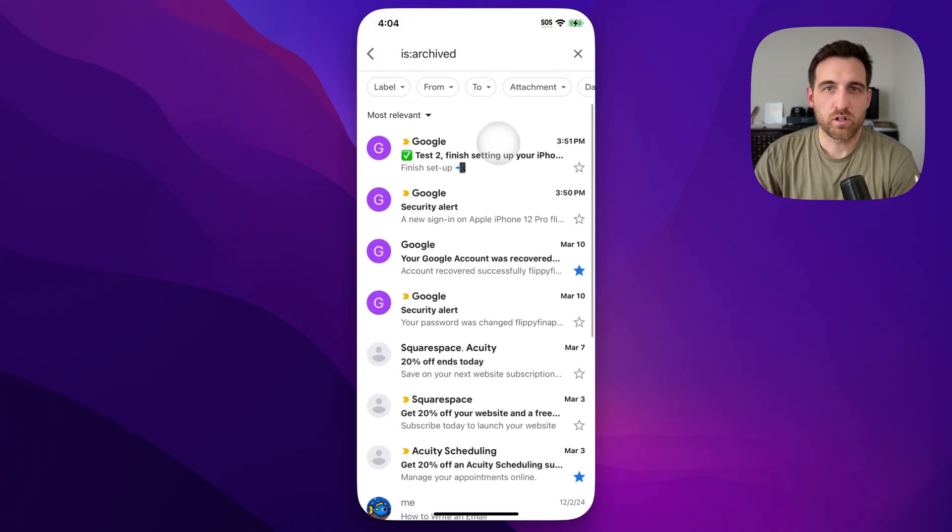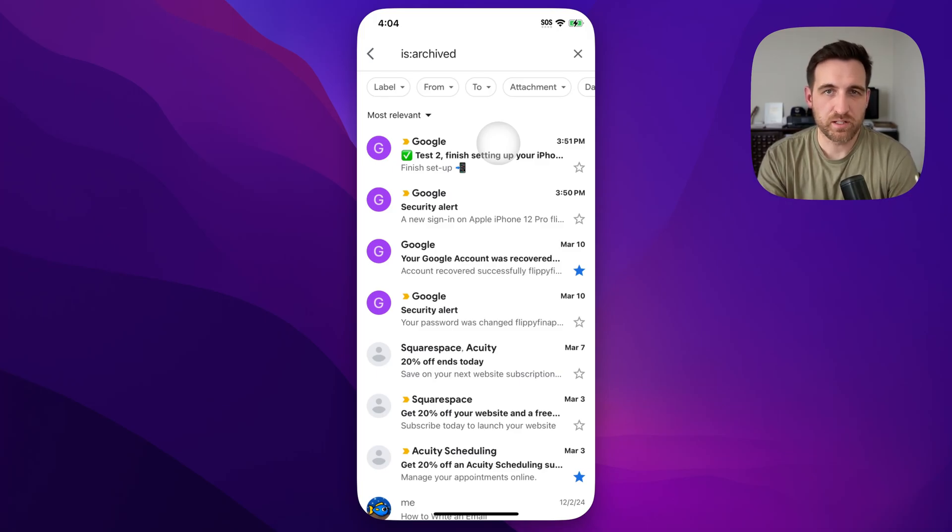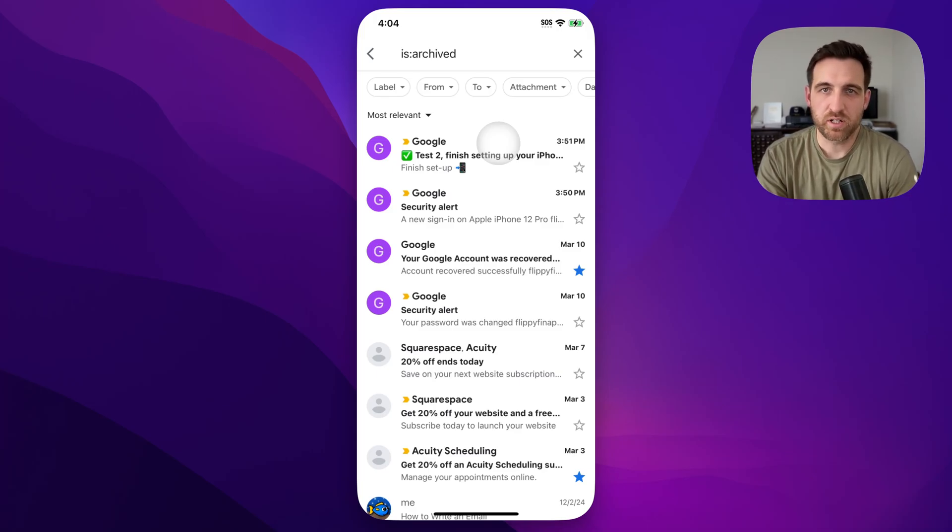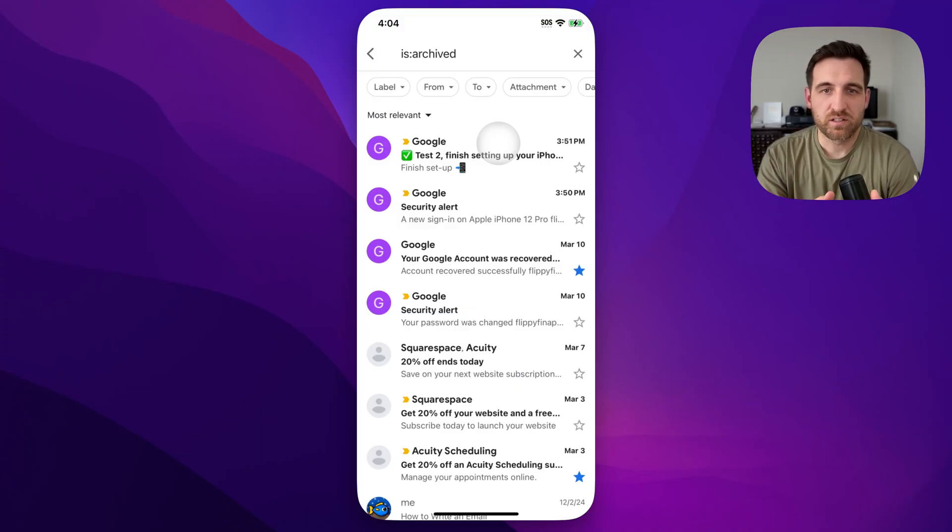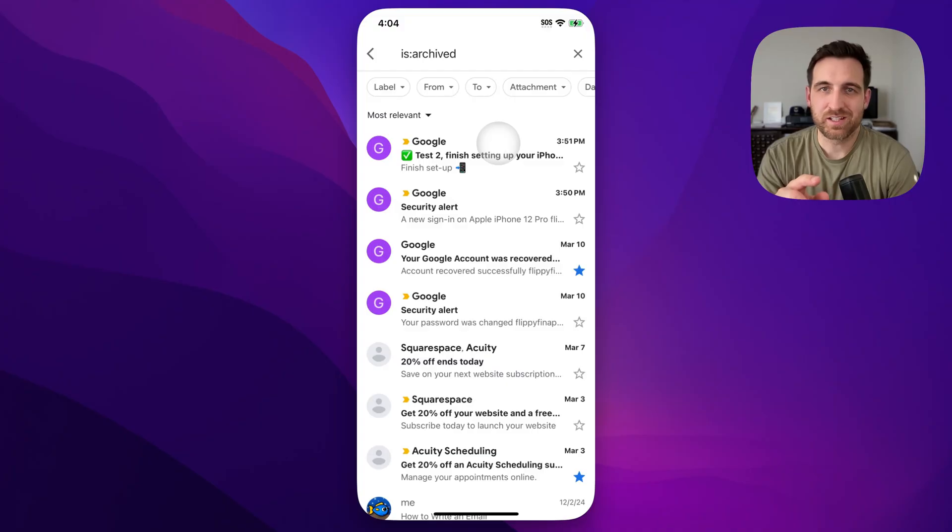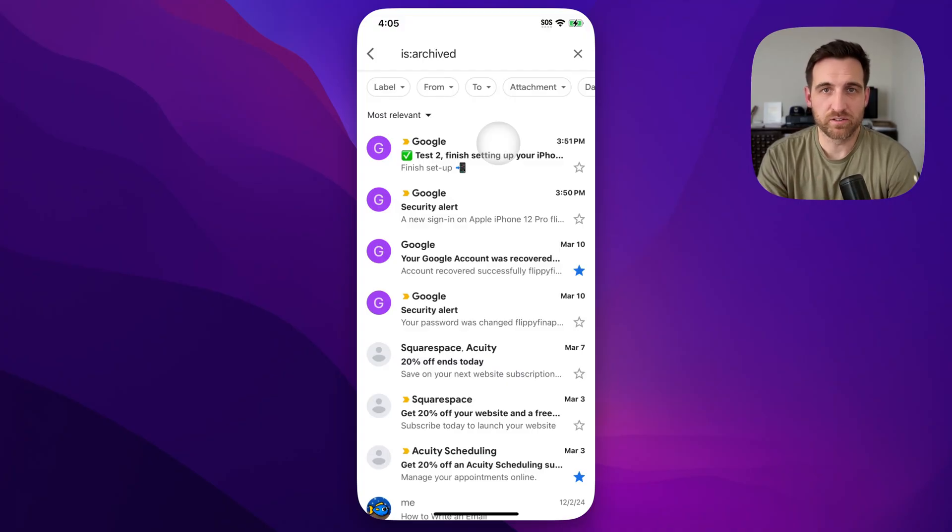And all that archiving means is it removes the inbox label, which removes it from your inbox. That's why it disappears when you accidentally swipe it. But basically your email is still there. You can find it in All Mail or you can search your email to find just archived emails pretty quickly and easily.